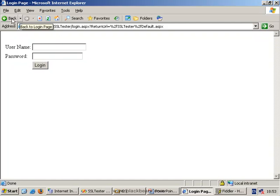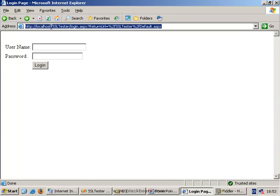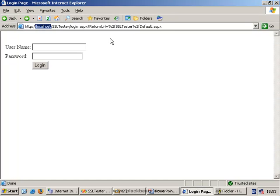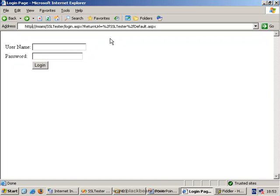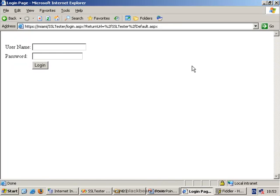What we really want to have happen is to change this to Miami, HTTPS, press Enter, and this time there's no complaint at all about the certificate. Everything's quite happy.